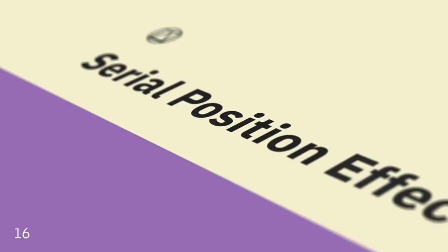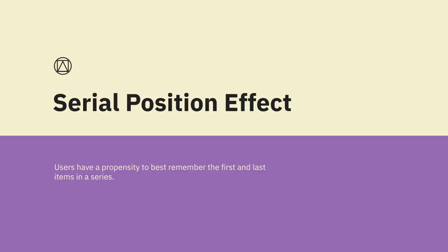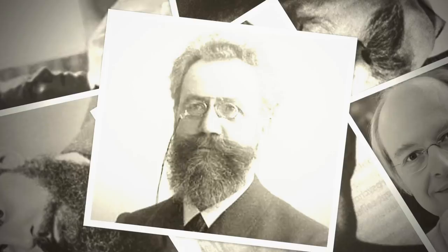Serial Position Effect. Users have a propensity to best remember the first and last items in a series. Placing the least important items in the middle of lists can be helpful because these items tend to be stored less frequently in long-term and working memory. The Serial Position Effect, a term coined by Herman Ebbinghaus, describes how the position of an item in a sequence affects recall accuracy. The two concepts involved, the Primacy Effect and the Recency Effect, explain how items presented at the beginning of a sequence and the end of a sequence are recalled with greater accuracy than items in the middle of a list.